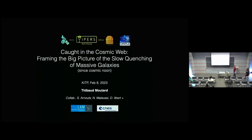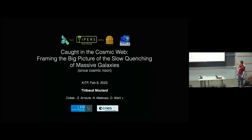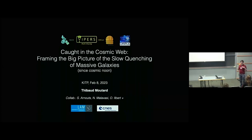Thanks for having me — it's a pleasure to be here. Today I would like to focus on the quenching of massive galaxies. By massive galaxies I think of M-star galaxies — galaxies with a mass around 10 to the 10.6 solar masses. This is complementary to what we saw this morning, and what I would like to check is whether there is an influence of the cosmic web on the quenching of those massive galaxies.